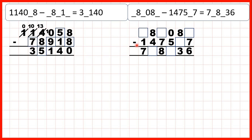Now onto this question. Again, we start with our ones. We have something minus 7, and we have a 6 in our answer. Now we know that if we add 6 and 7 we get 13, so they must have subtracted 7 from 13 to get 6. That means they must have exchanged — 1 less 1 in front — and then this digit here must have been a 3, because 13 minus 7 is 6.